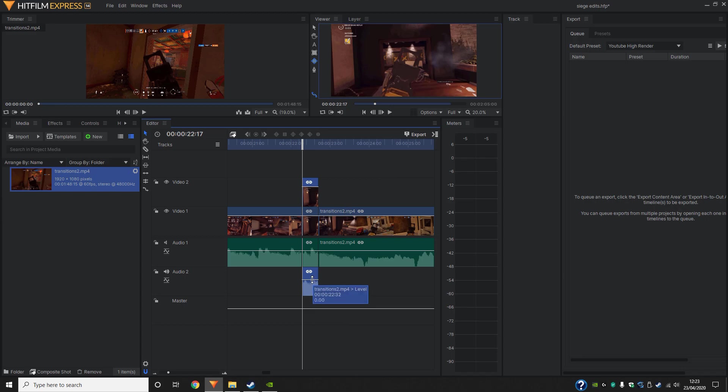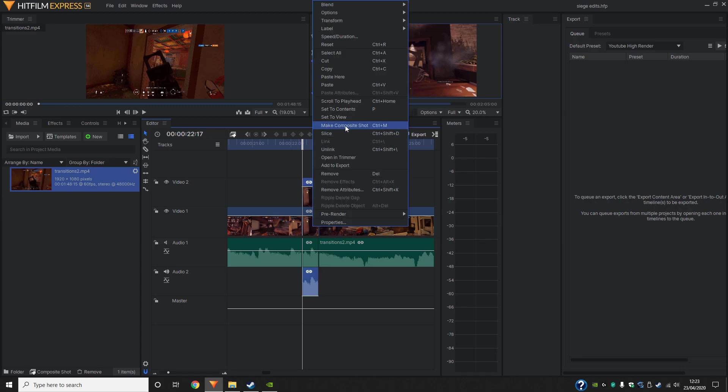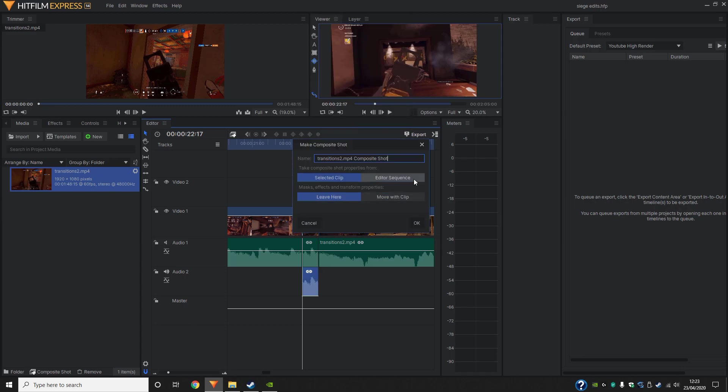Now what I'm going to do is I'm going to go ahead and mute that. I know we already have audio one muted, but in this case it would end up doubling over when we do play this. And it would sound terrible. And I'm going to make composite shot on the top one.